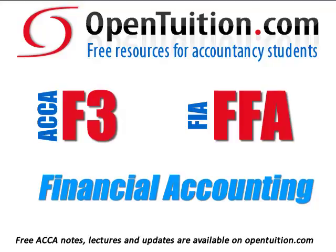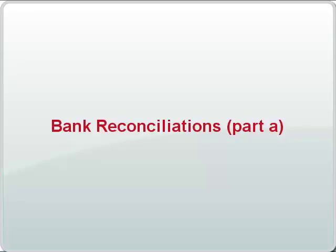This is a lecture from Open Tuition. For the free lecture notes that go with this podcast, please visit opentuition.com. Let me start with something which I think is quite jolly. It's something called bank reconciliations.